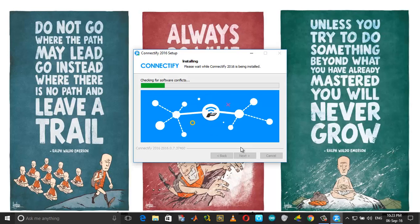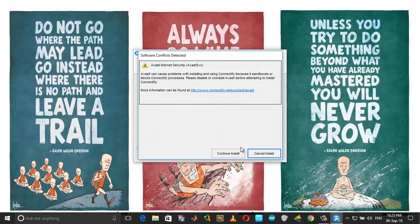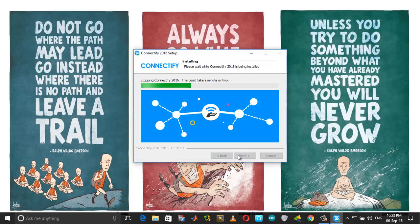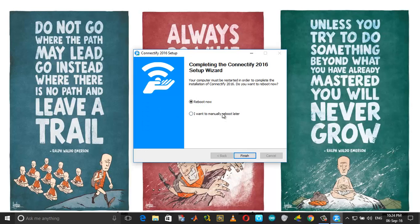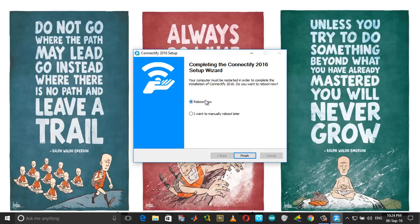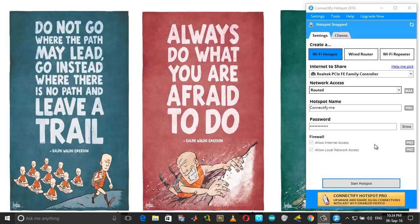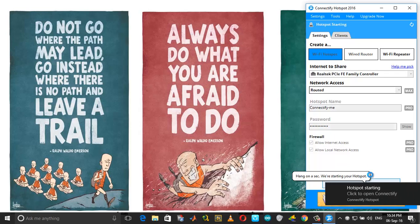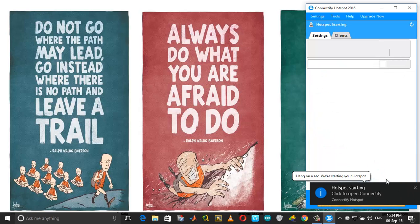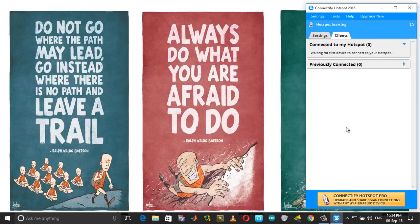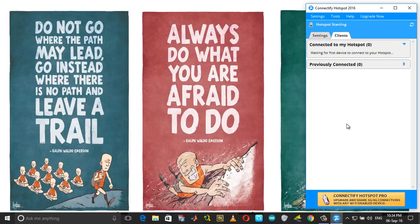And again after installing, you need to reboot your system. So now I have restarted the system. Now after reinstalling Connectify, change the settings. Let me just start the hotspot and in a minute connect to it on my mobile as well.